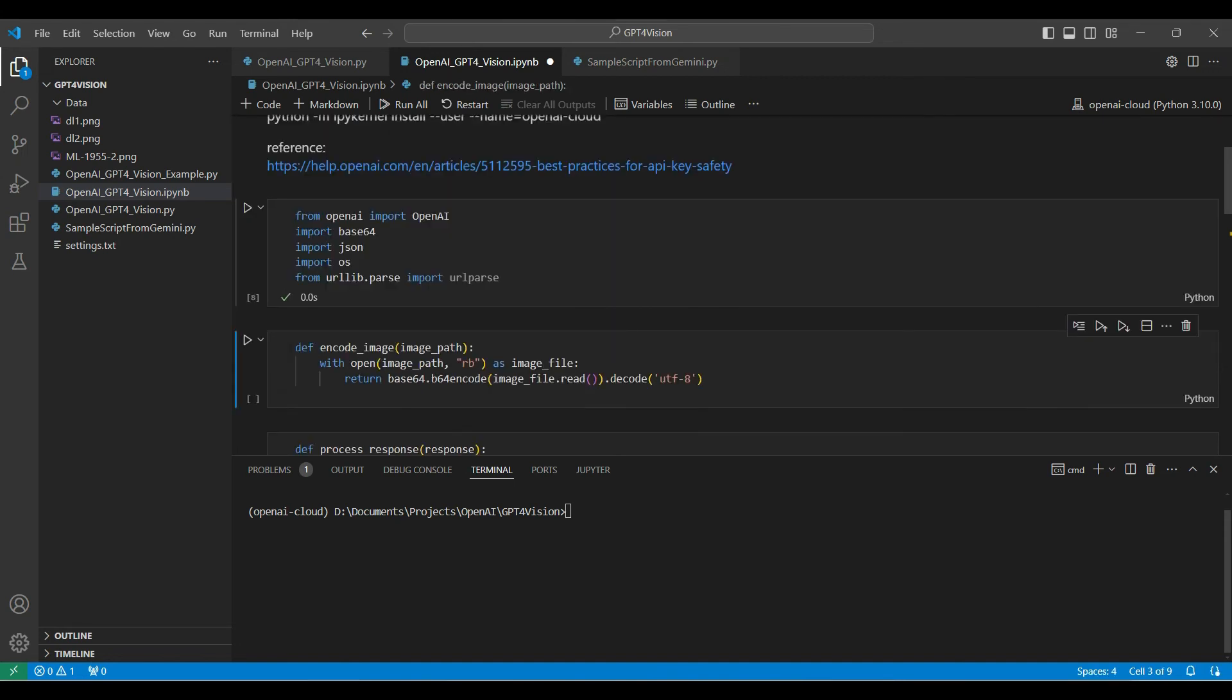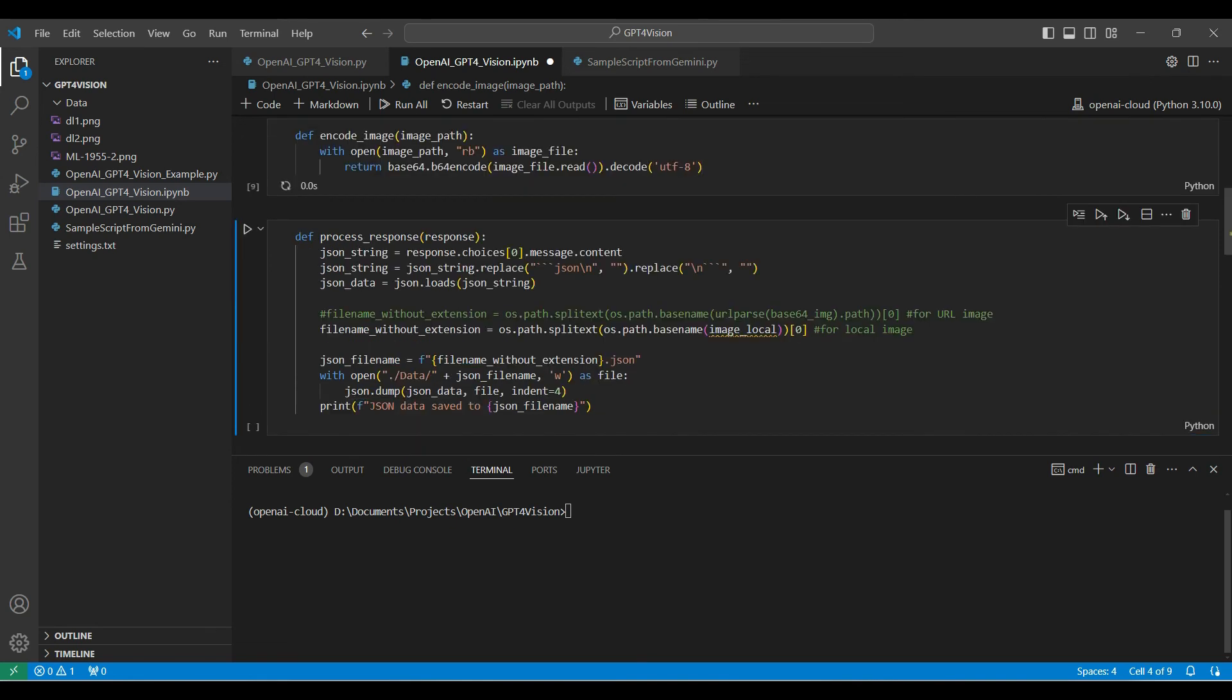This is a function that encodes our image to be sent through the API. The image needs to be in Base64 encoding in order for the platform to be able to read it. And here is a function to process the response from the API.